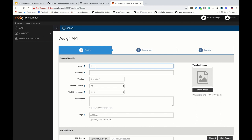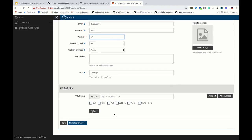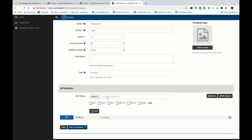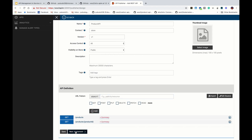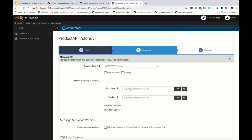I'll call this API 'Product API' with context 'store' and version 1. In this case I'm going to add 'products' as a resource. We had two resources: one called 'products' and another called 'products/{productId}' in this microservice, so I'm going to add those as my resources. Let's go to the next implementation stage.